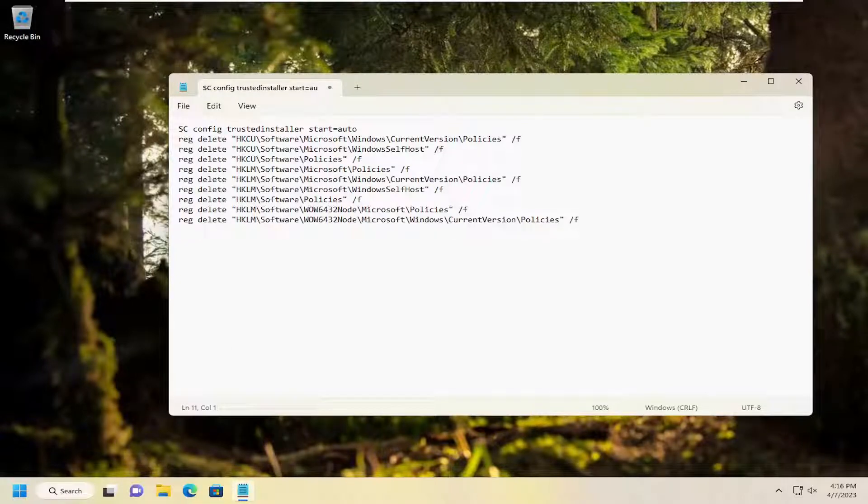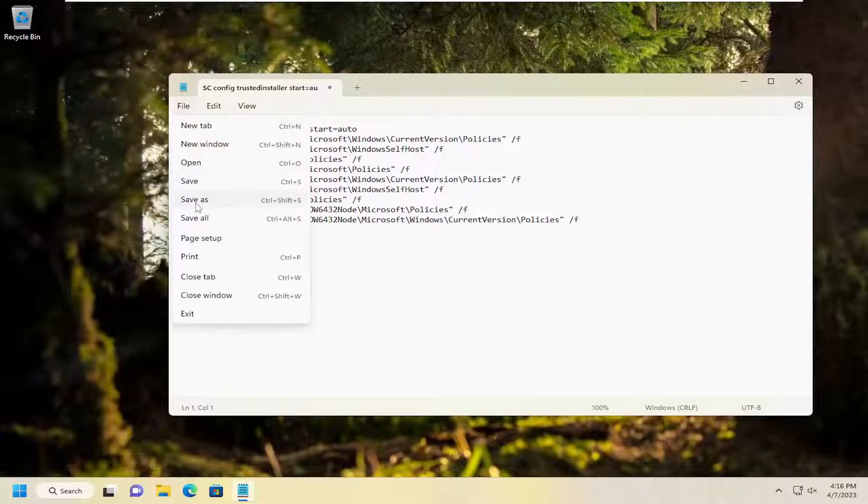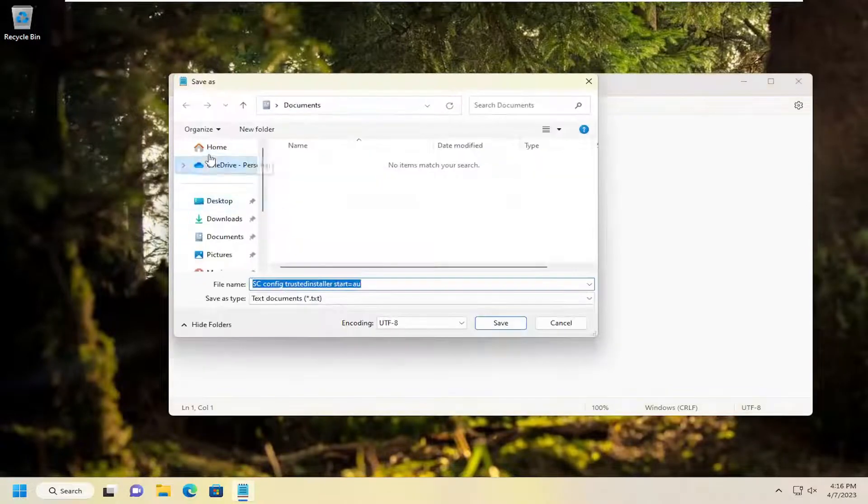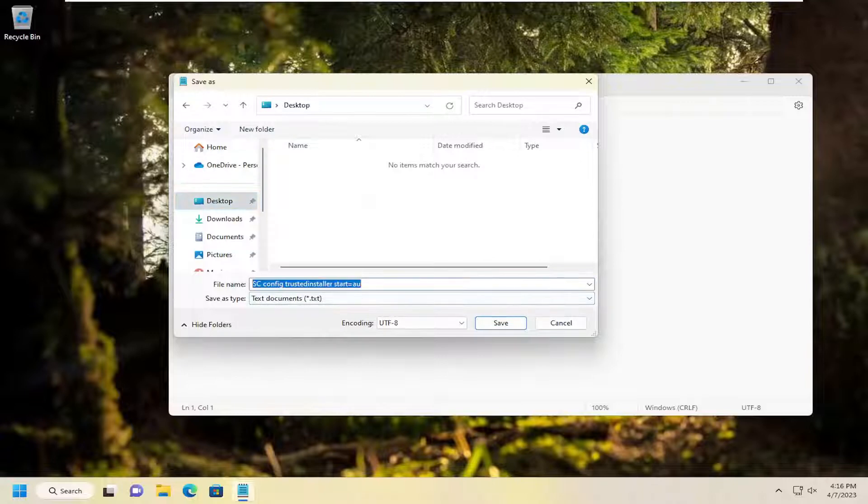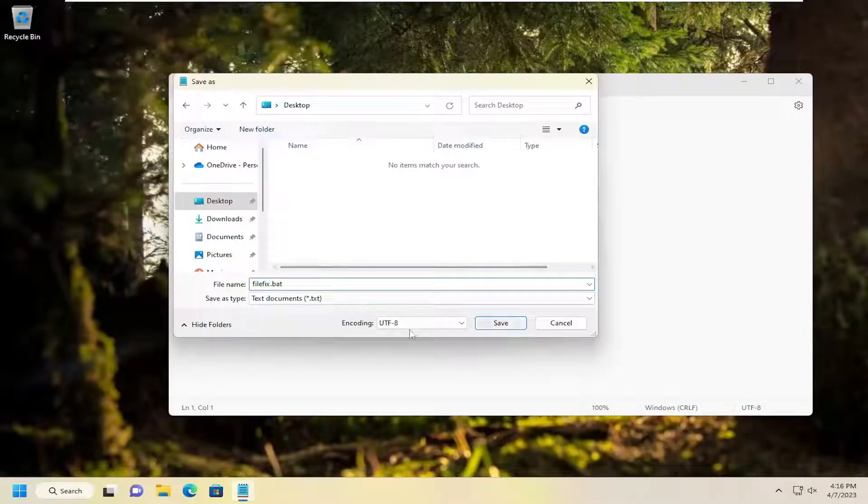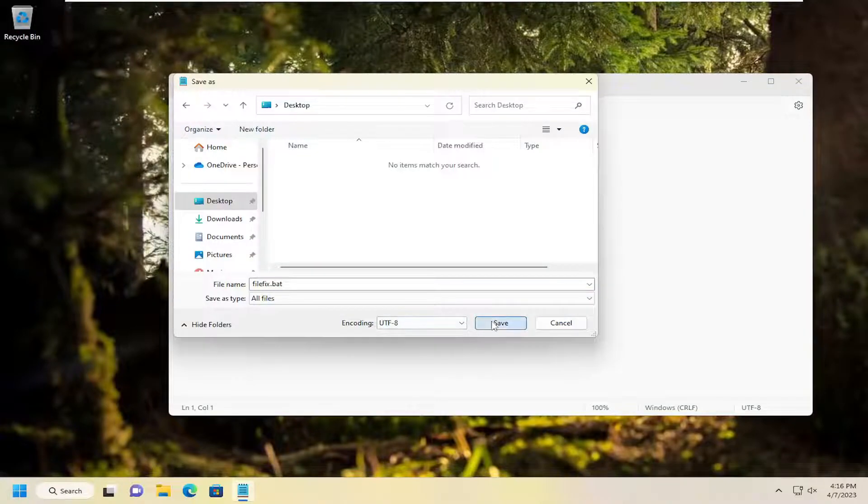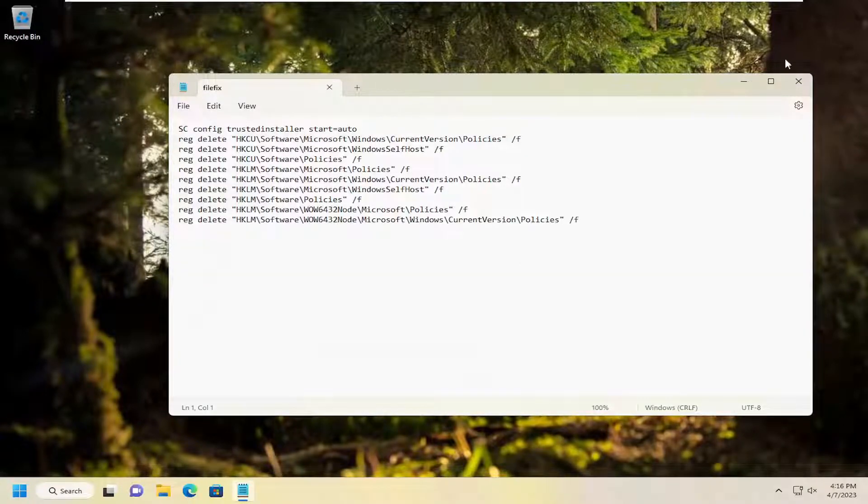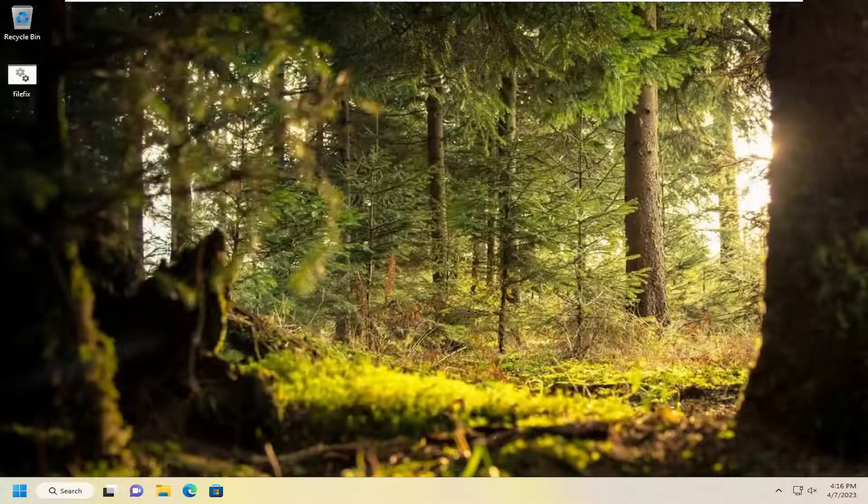Once you have it in a notepad file here, you want to go ahead and select file and then save as. Save it to the desktop. You can name this whatever you want. I'm just going to call it filefix.bat. And then underneath save as type, click in the drop down, select all files and then select save.